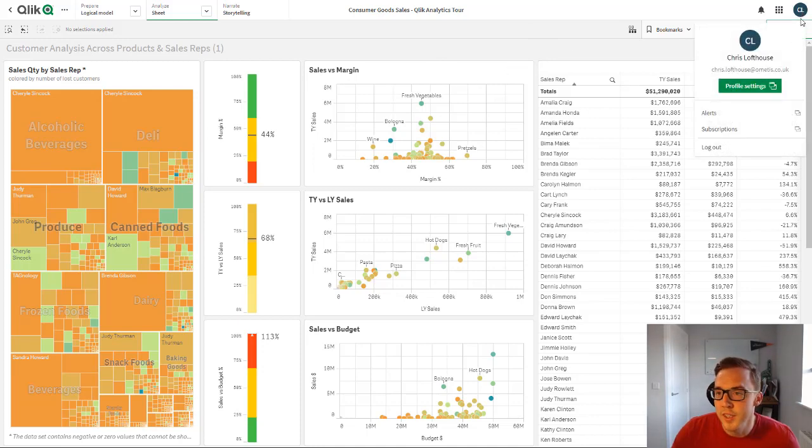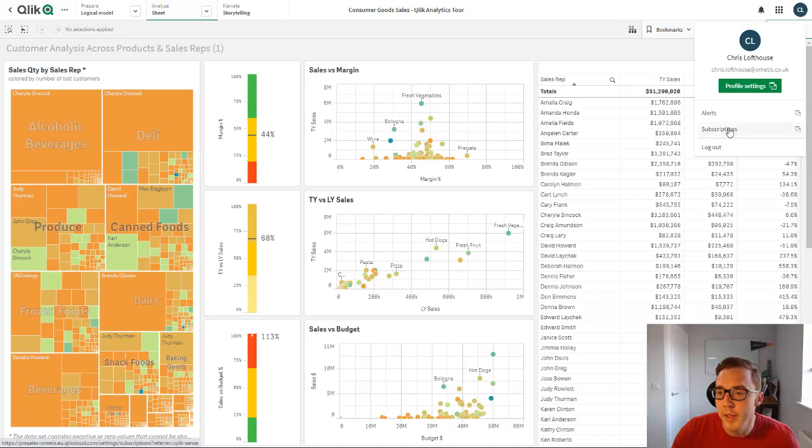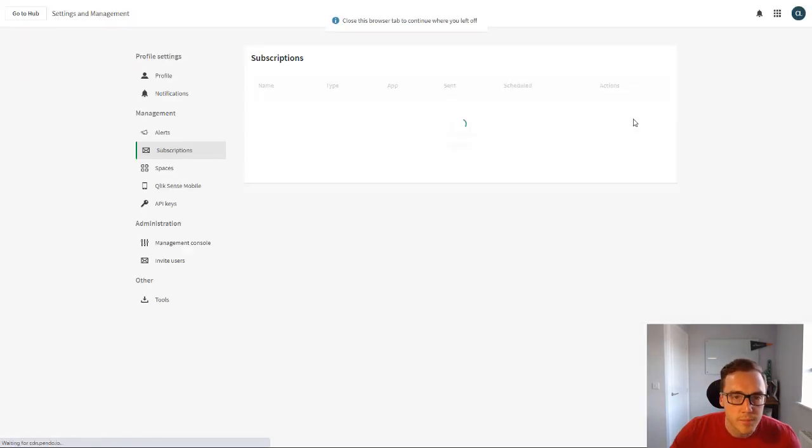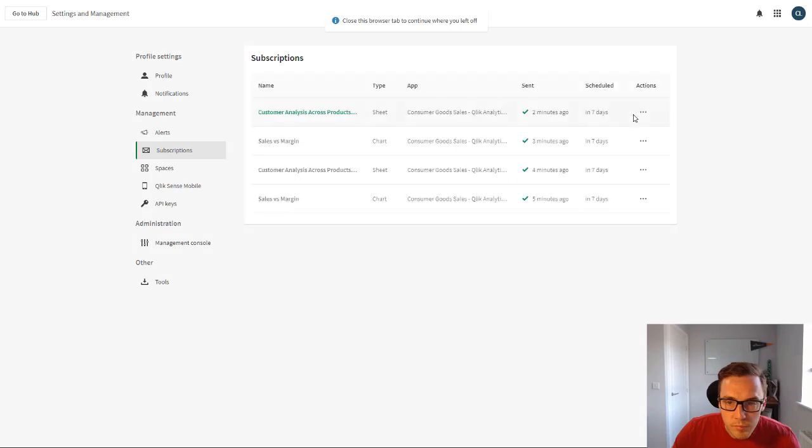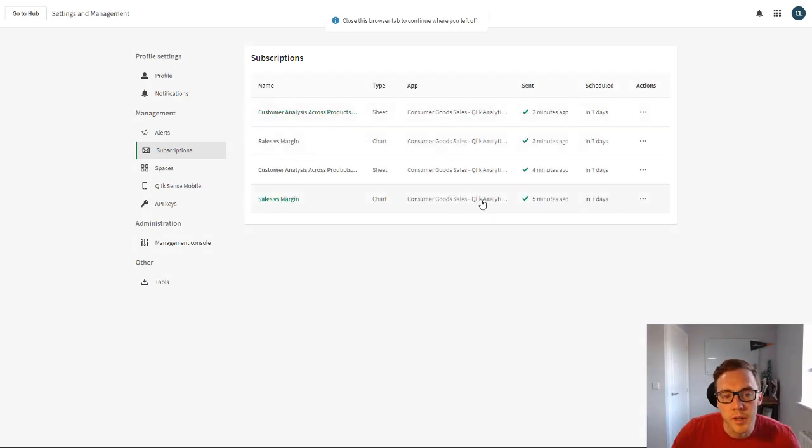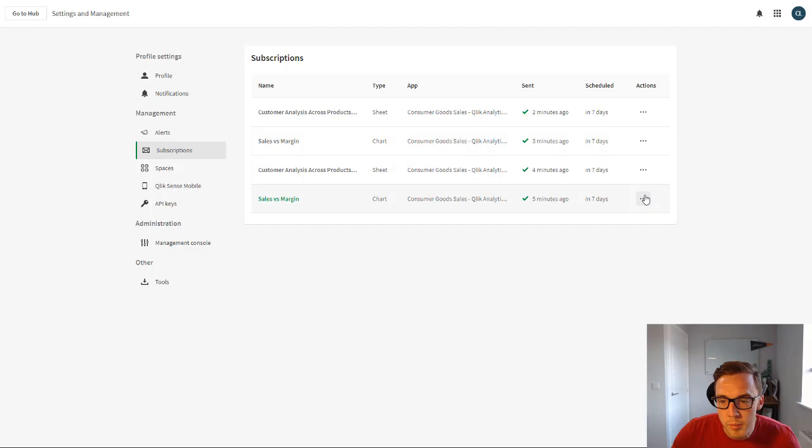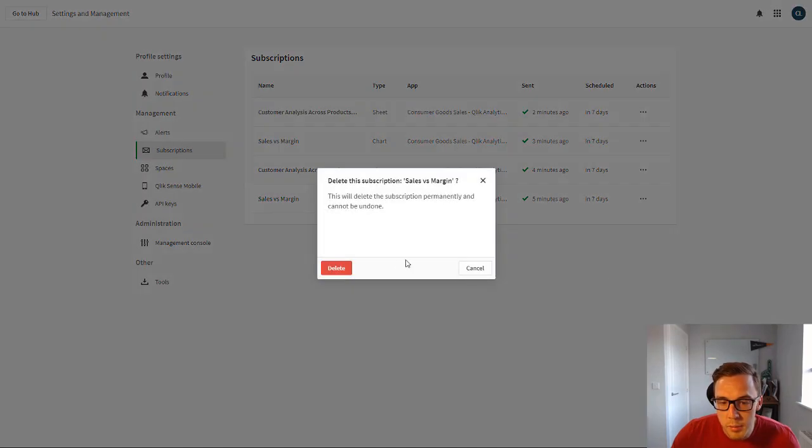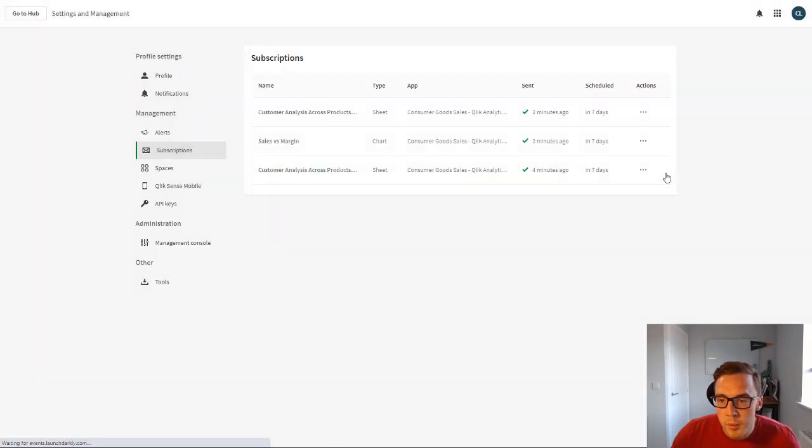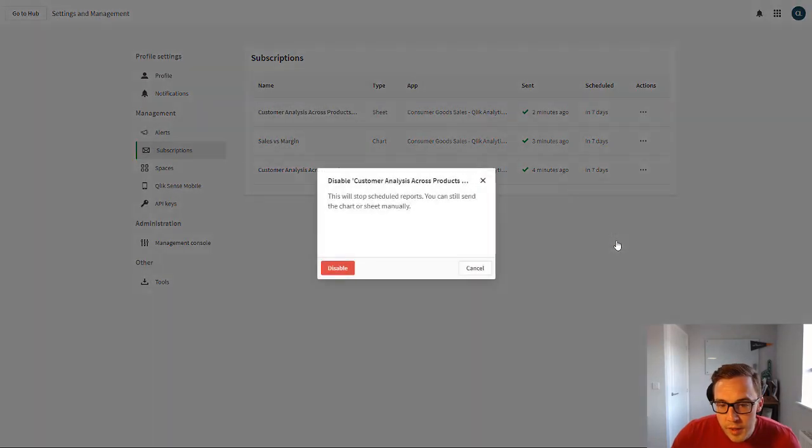Now rather than run this now because we've already got a subscription set up for this private sheet, I'm just gonna go ahead and look at how to manage this. So if I click on my profile name here you can see we can click on subscriptions and these are all the subscriptions that we've got here, we can view them, we can delete them.